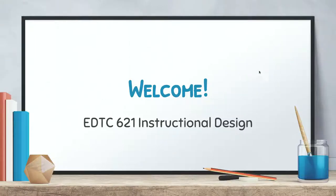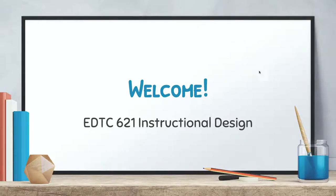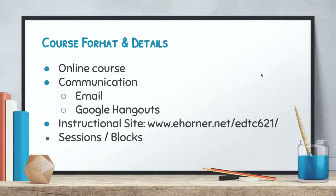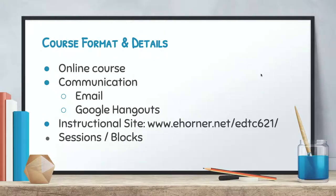Hello and welcome to EDTC 621 instructional design. This is a course from Ramapo College as a part of the Masters of Science in Educational Technology. This is our introduction to our course and I do want to share with you that our course is online.